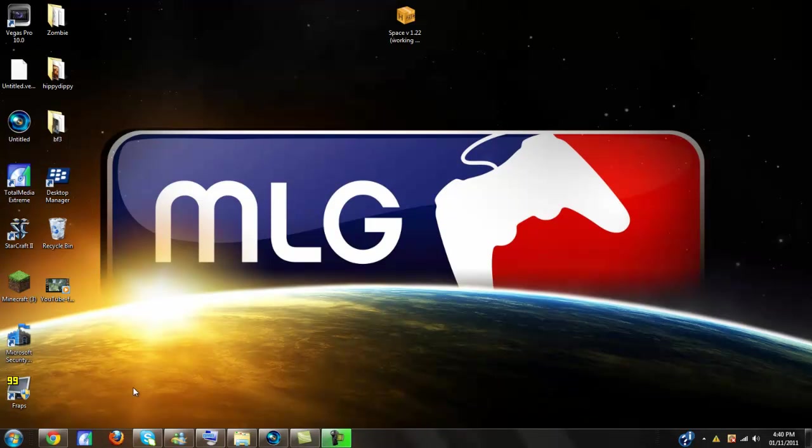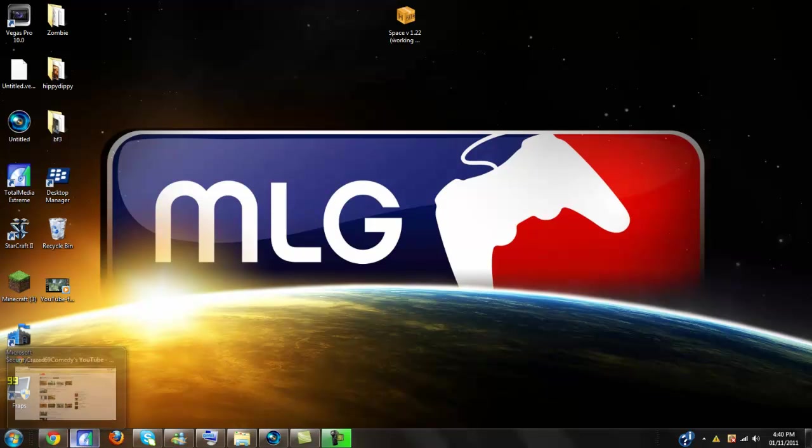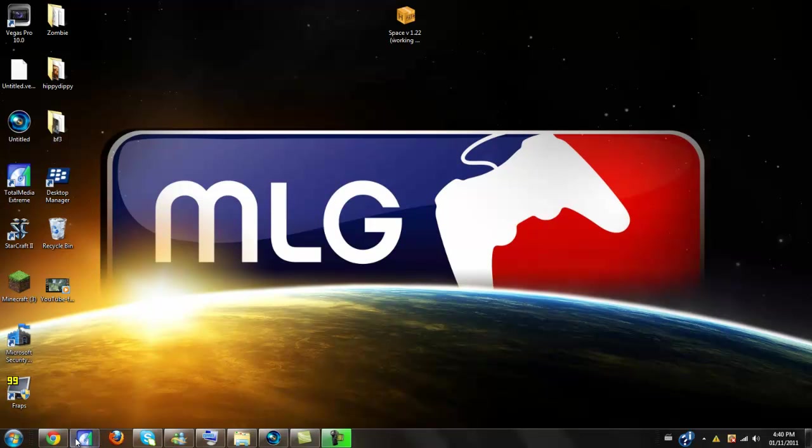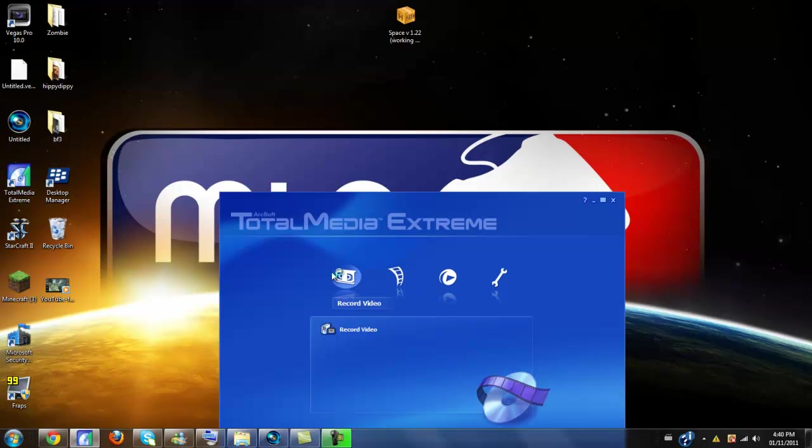So, the program I use to record is Total Media Extreme 2. It comes with HDPVR, and I'll just open that up for you. Probably should have had it open already, but I'll open it up for you. It's just a little slow because I'm recording. There you go, Total Media Extreme.